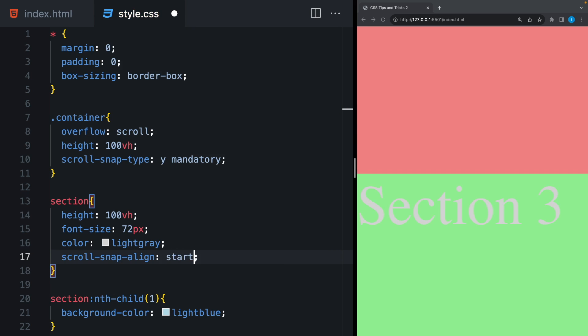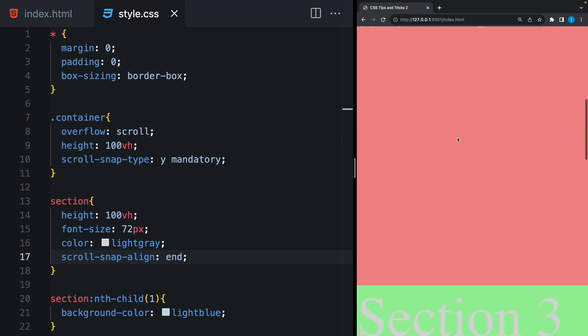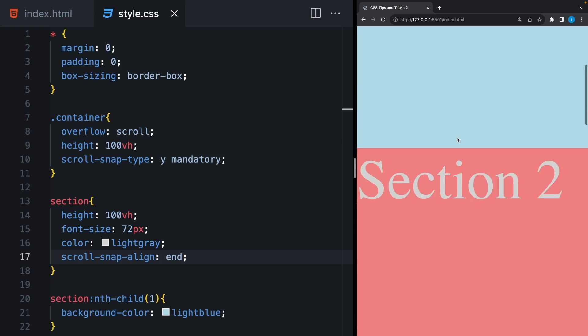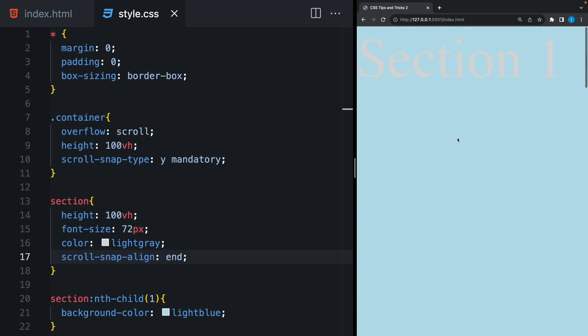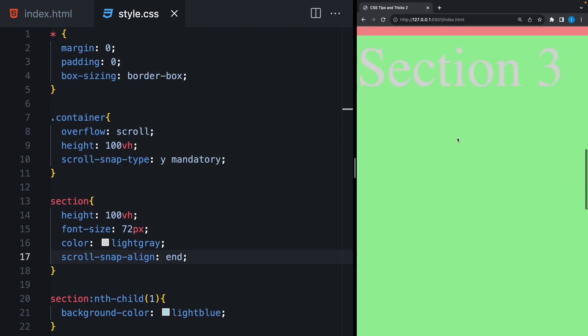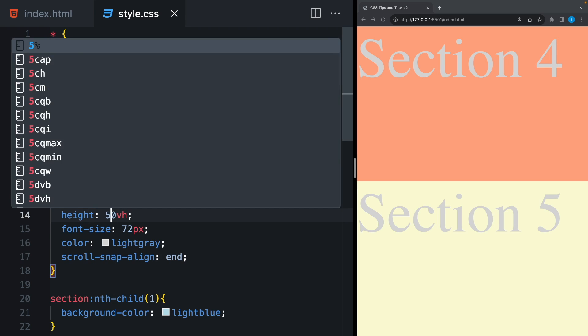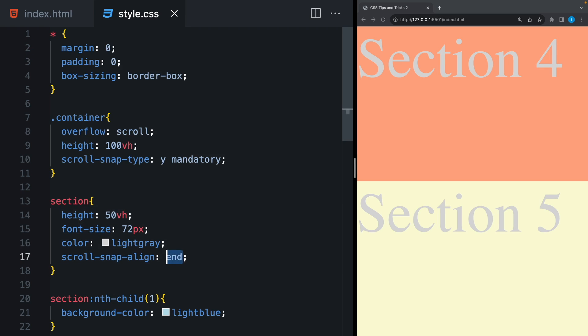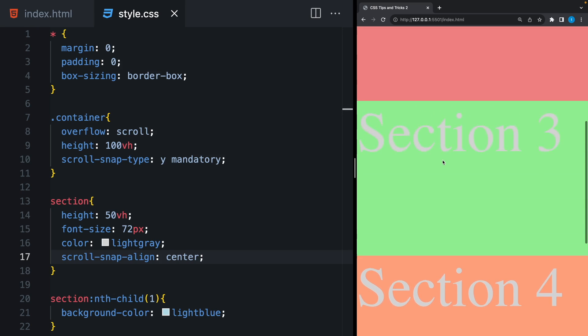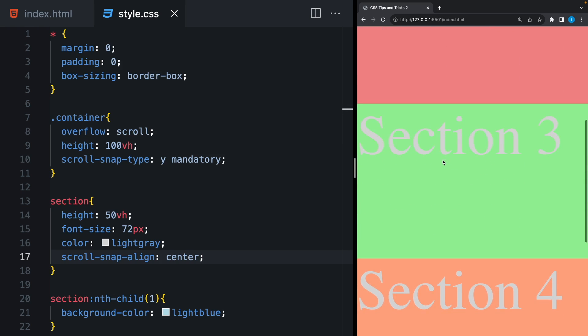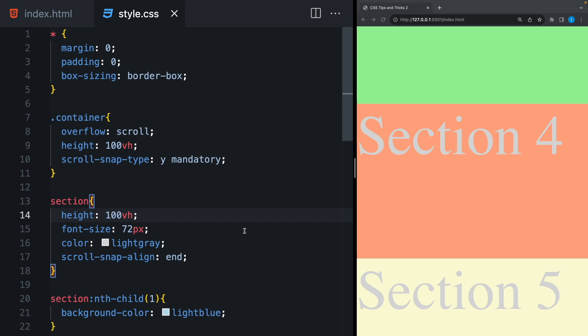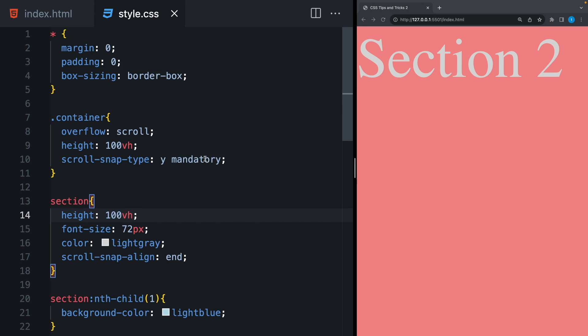Scroll snap align. It can be start, center or end. But in our case, it doesn't matter because our sections are full screen. As you can see, it works as expected. But if I change the size and align to the center, it's gonna show the item in the middle of the container.